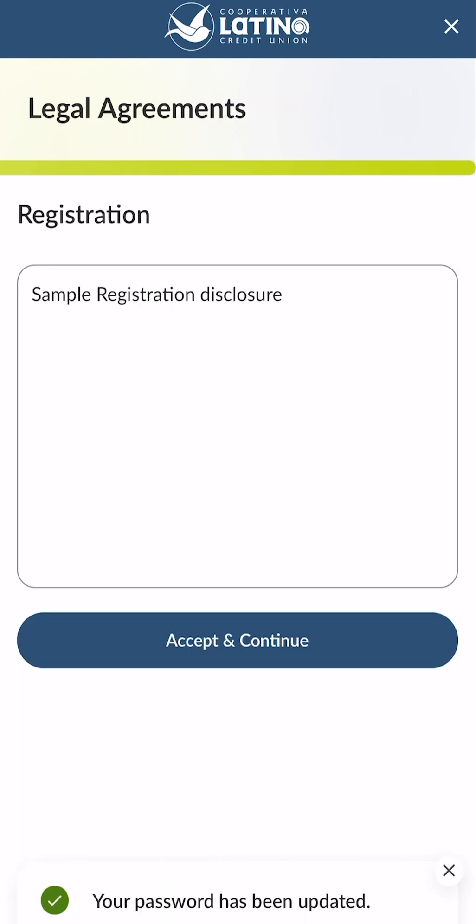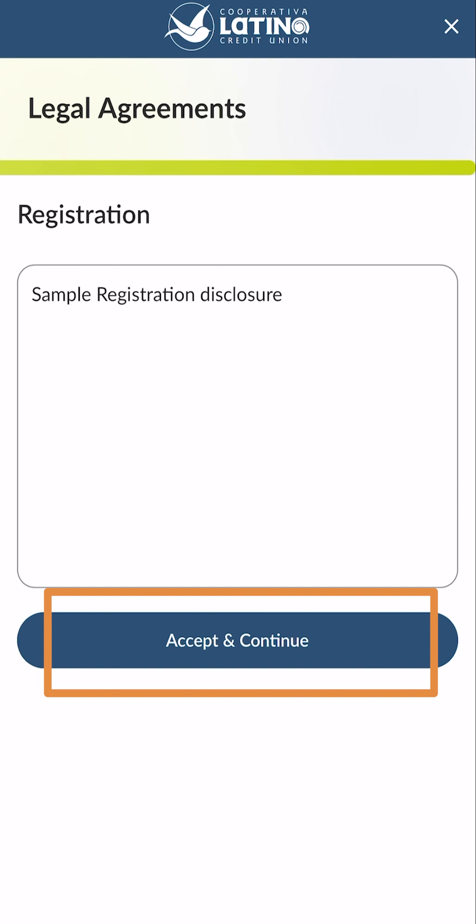On the legal agreements screen, click the accept and continue button to accept after reviewing the terms and conditions.